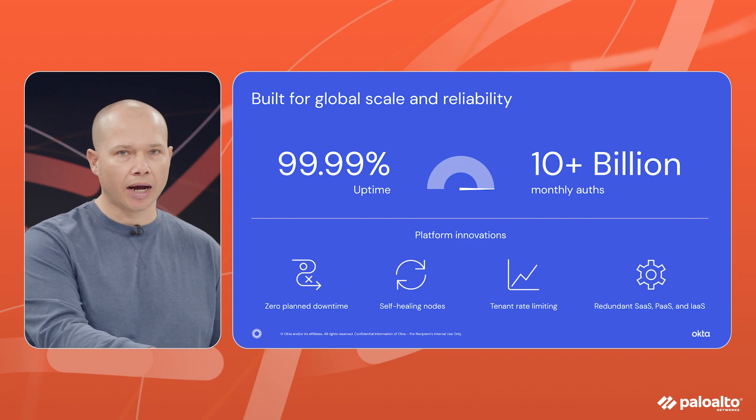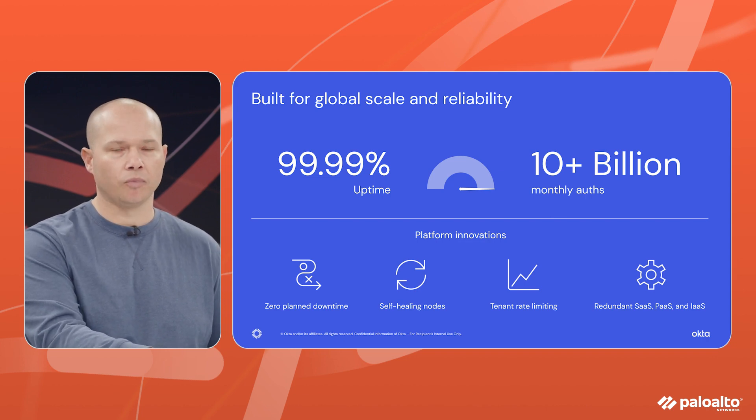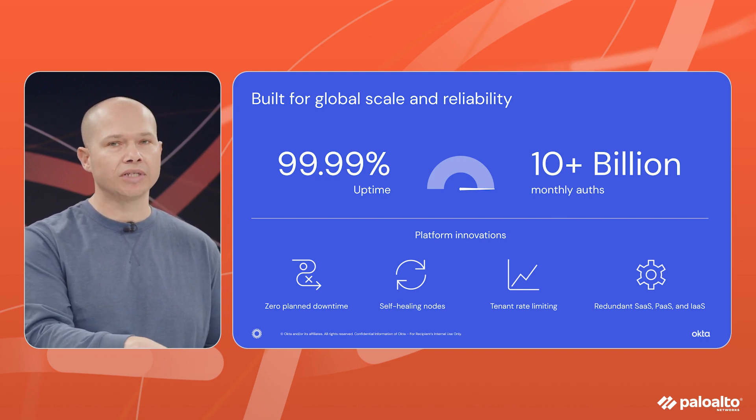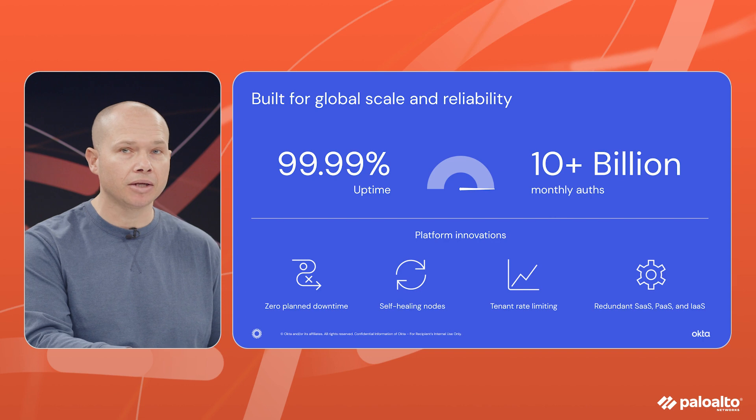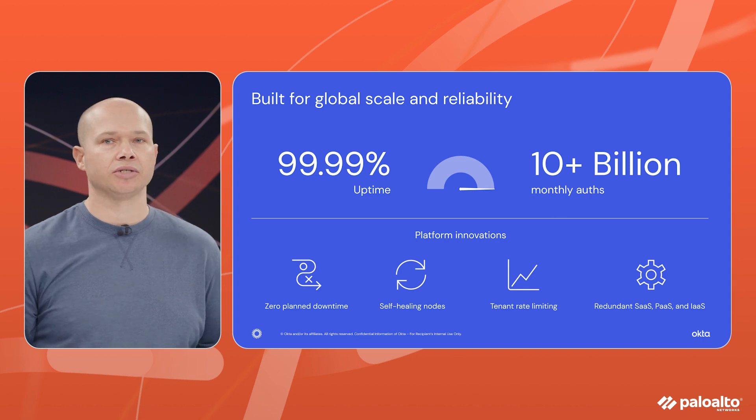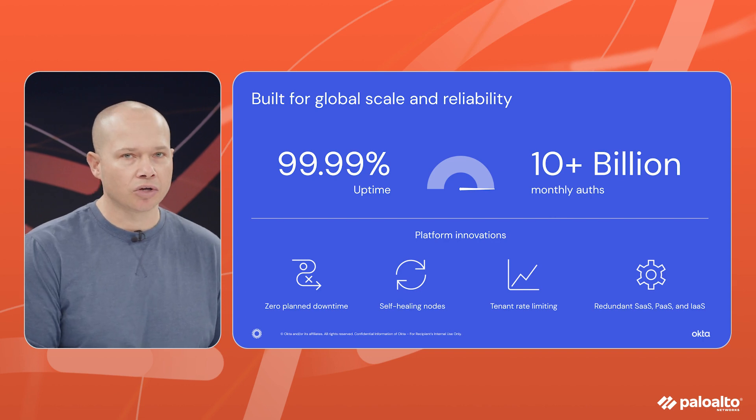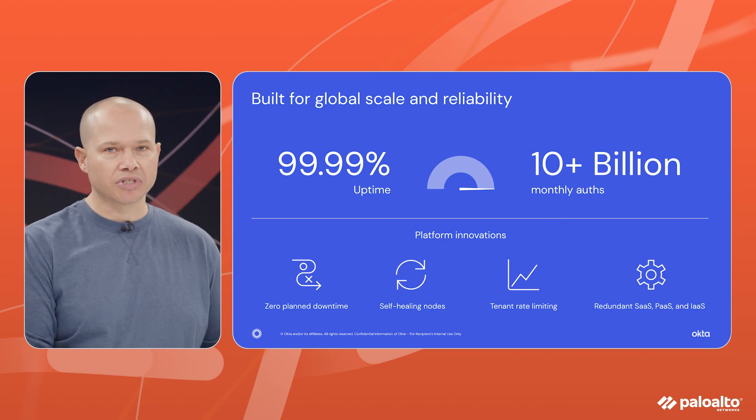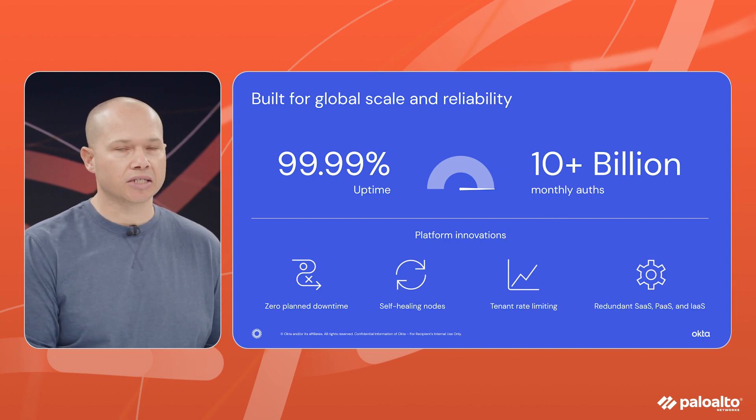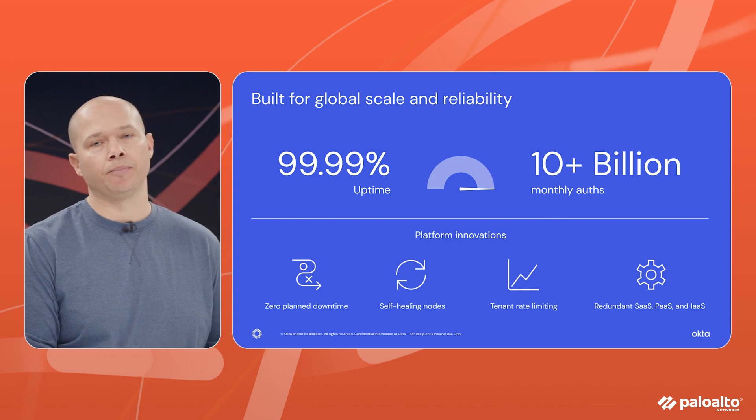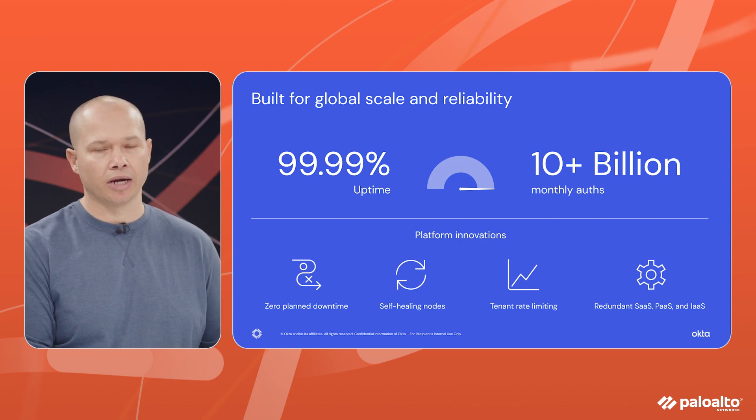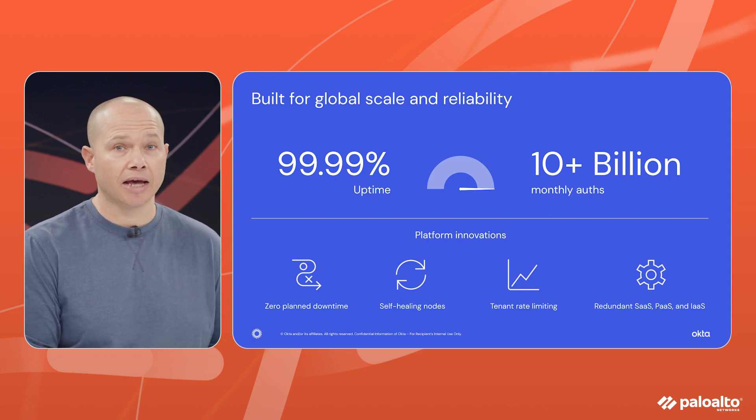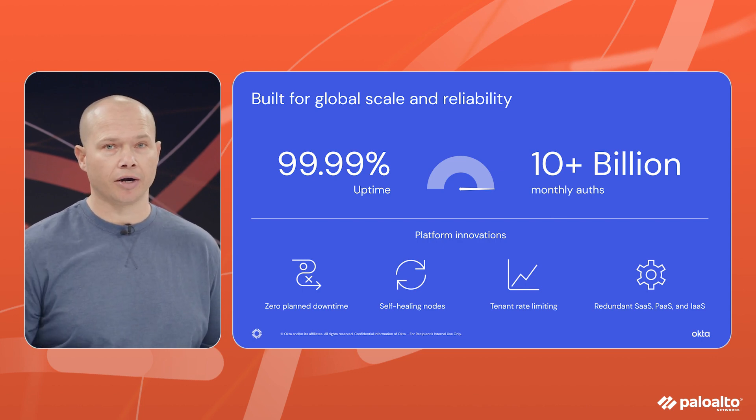We have four nines of uptime. We are built for scale. We have over 10 billion authentications every single month. This is the type of scale that you can expect and depend on when you're interacting with Okta as your identity provider.